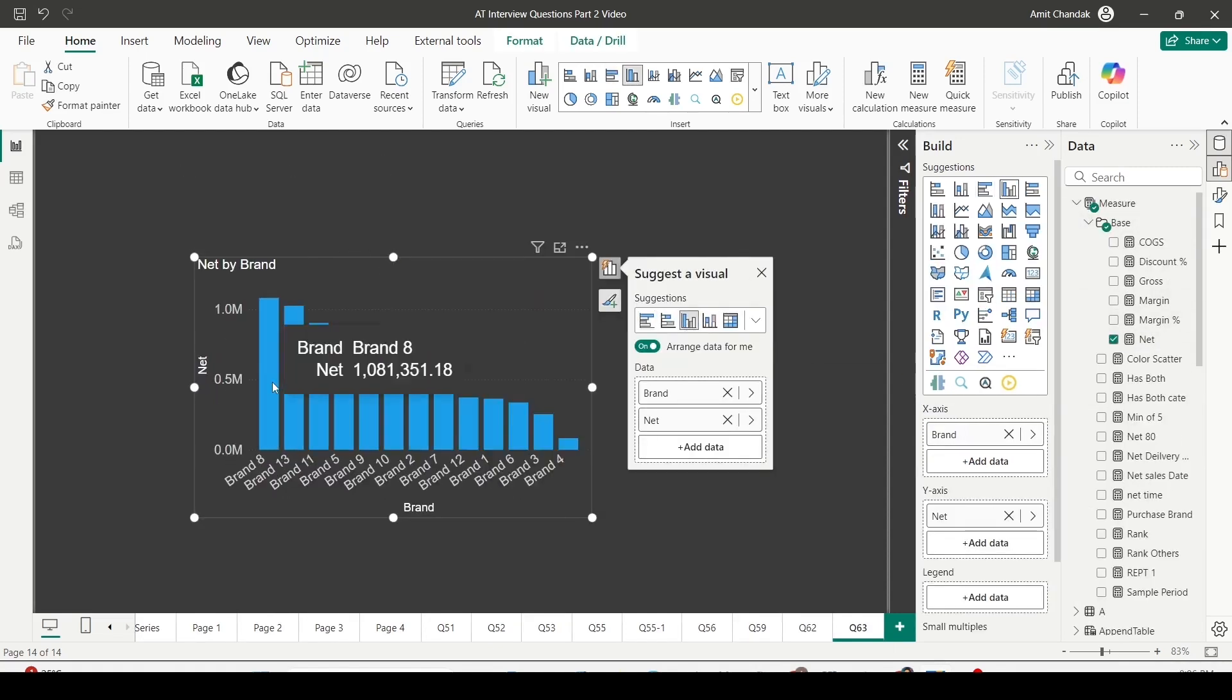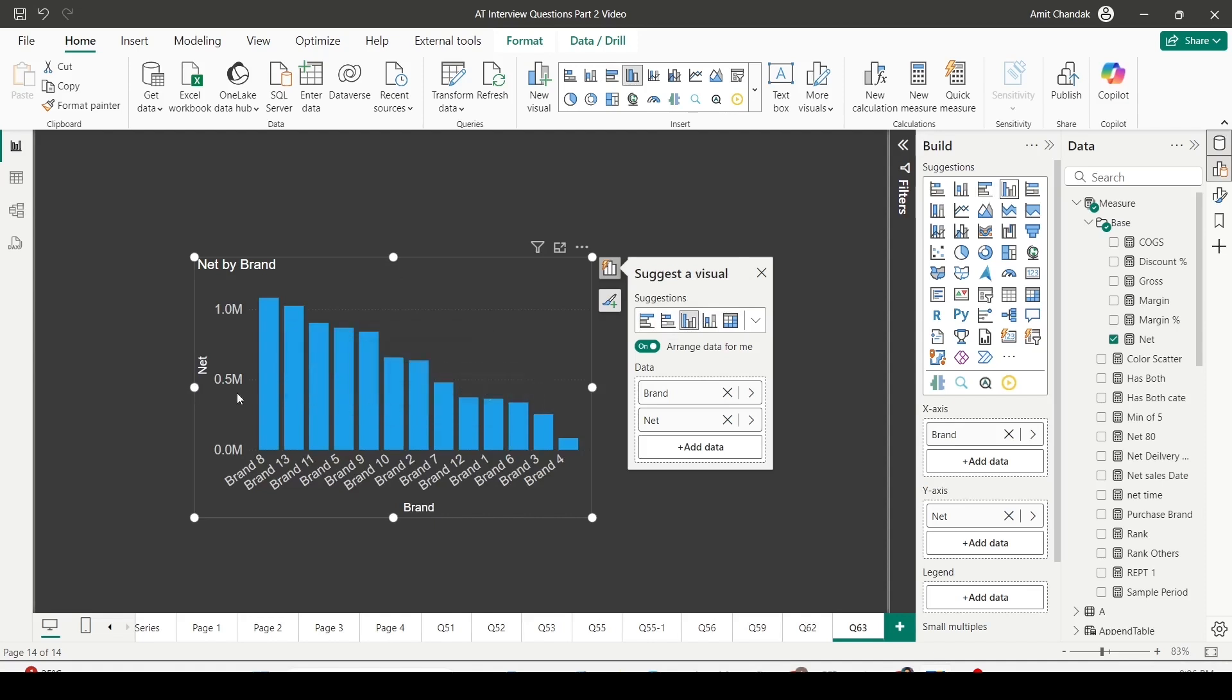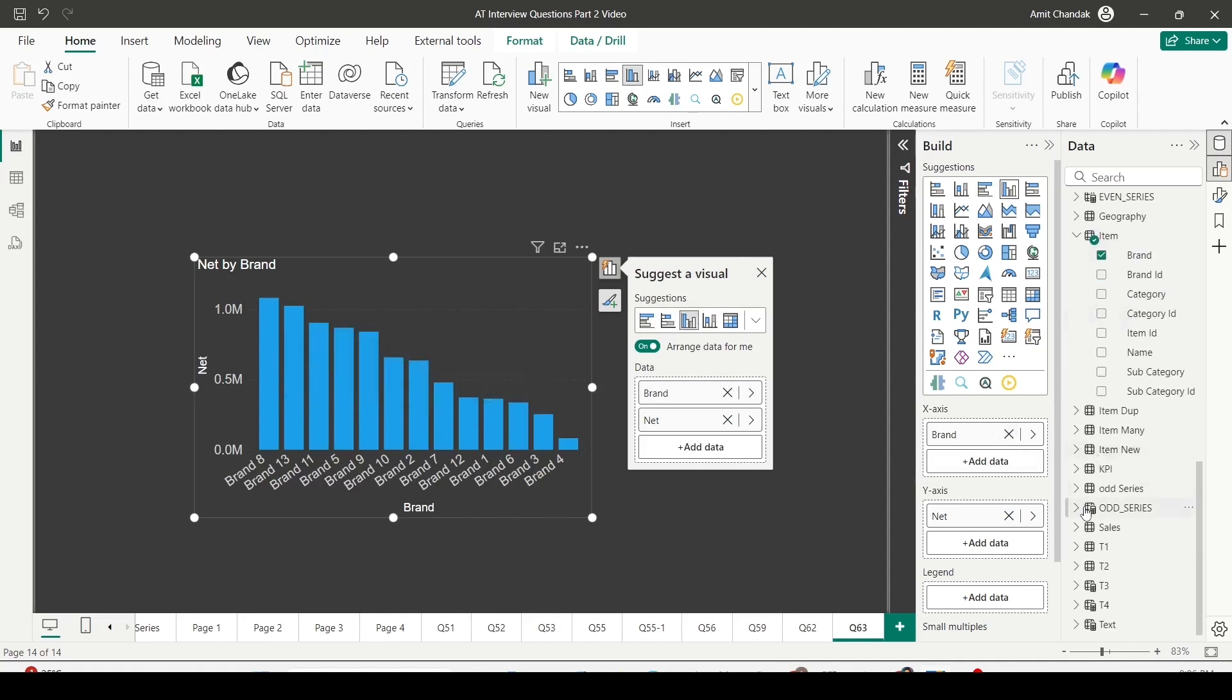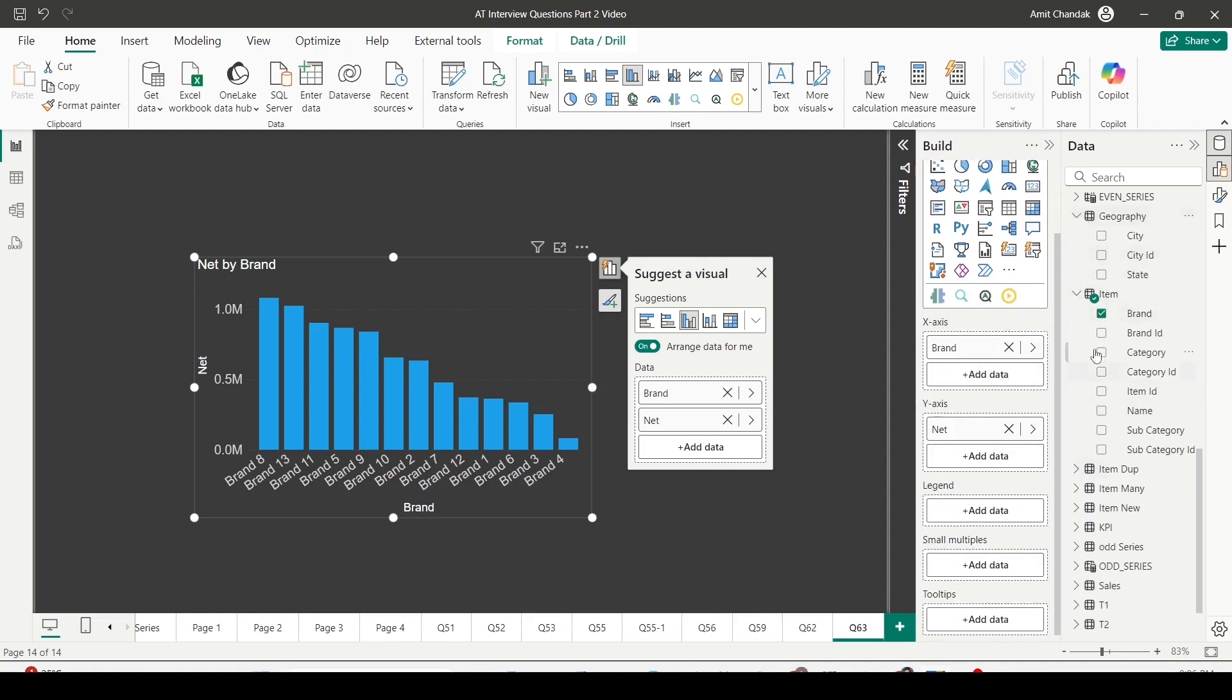Now in this visual, right now you're seeing only brand and net. Let's say I want city on the tooltip. I'll go to the geography table and from there I'll drag city on the tooltip.